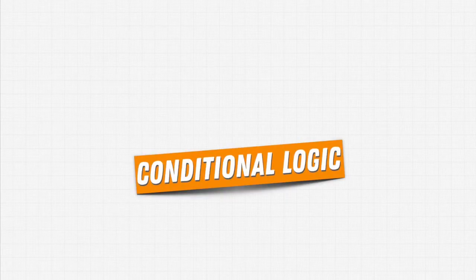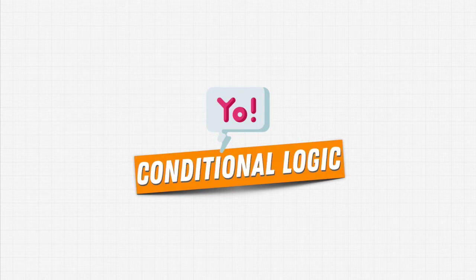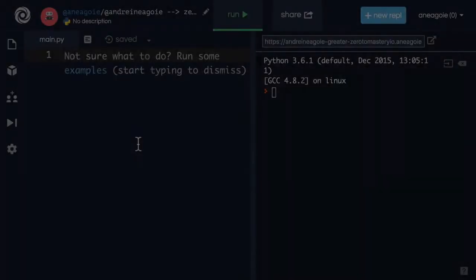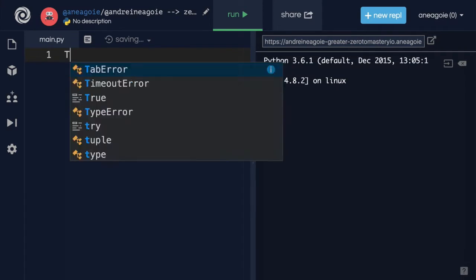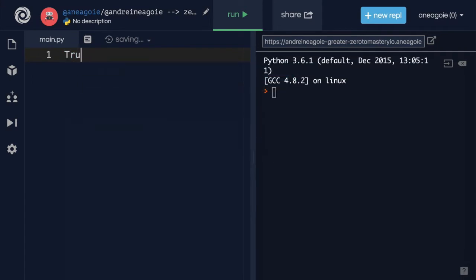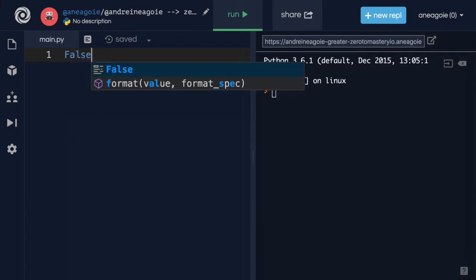Let's talk about conditional logic, an important concept all over programming. What do I mean by conditional logic? We've learned about booleans, right? We have true and we have false.